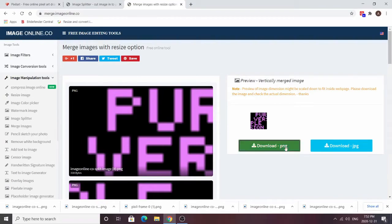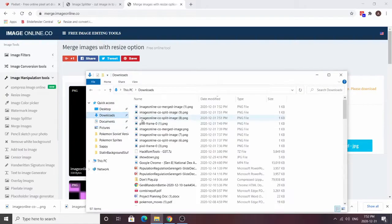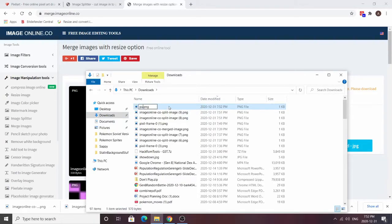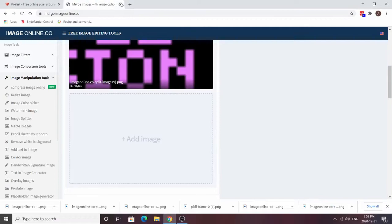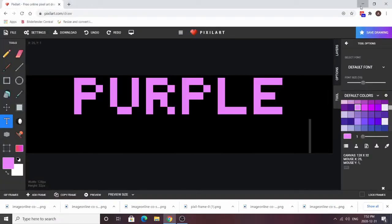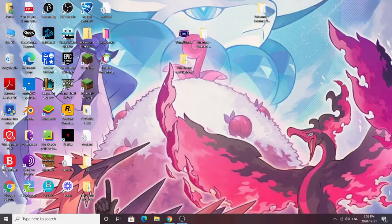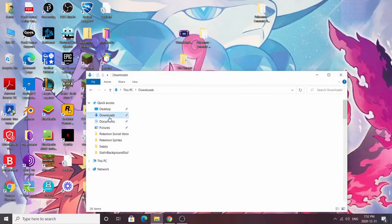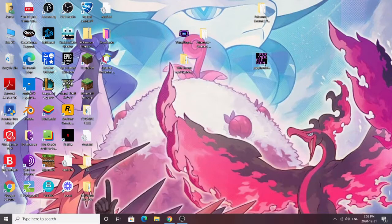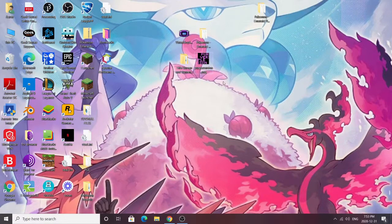Download the PNG. I'm going to change the name to 'purple version' so I don't get confused with all the weird auto-generated names. We're finally done making the banner, so we can exit out of here. We have the banner ready. If you already know exactly how to do this part you can skip, but now we're going to get to the actual stuff — inserting it into the game.